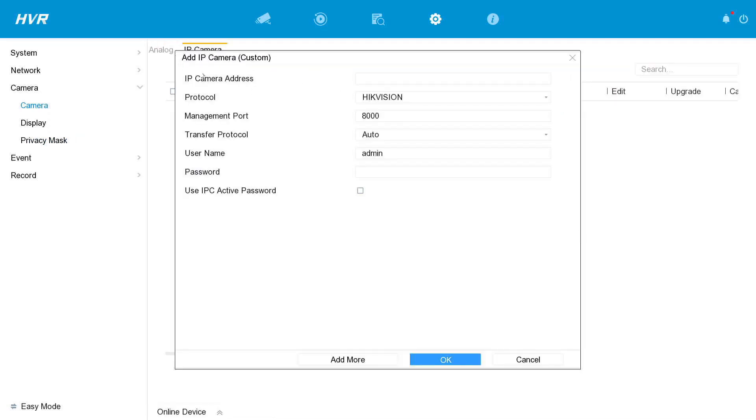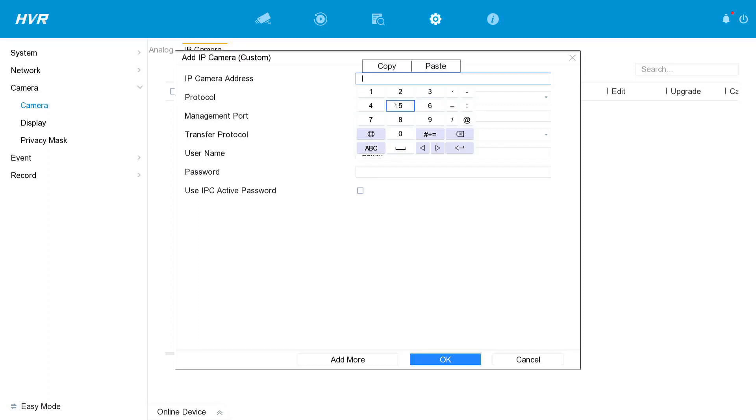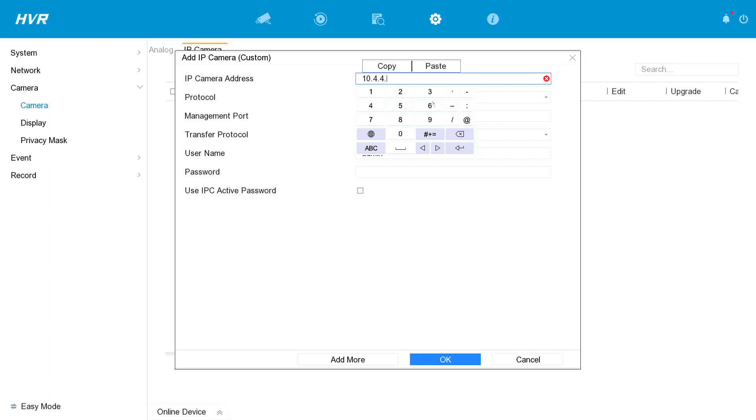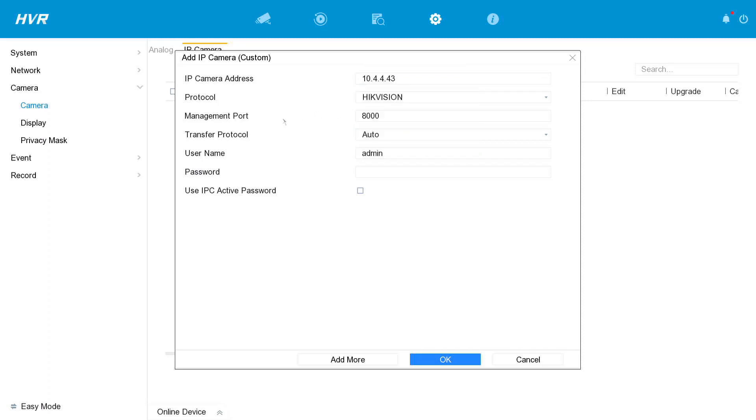Okay, so now we put in the IP address that we found using SADP tool, and then we put the code that is found underneath the bottom of the camera here. Let's make sure that's right. Yeah, okay.